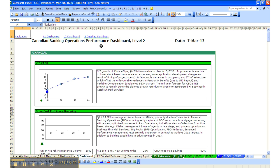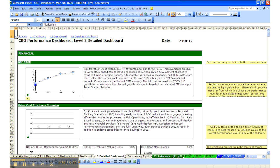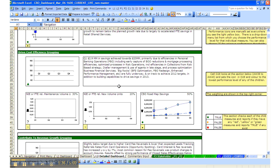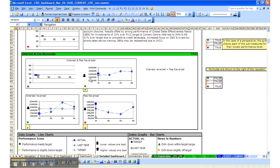The L2 detailed dashboard has on it the same graphs but more detailed. For example, instead of just having the overall interest fee and reversals chart that we saw on the L1 dashboard,